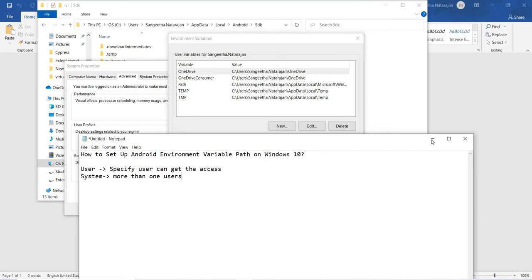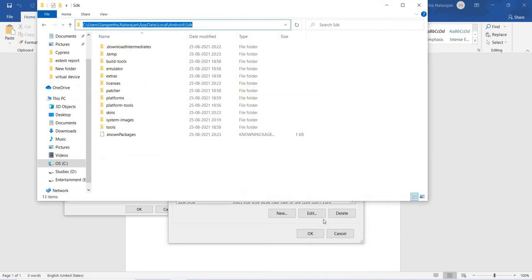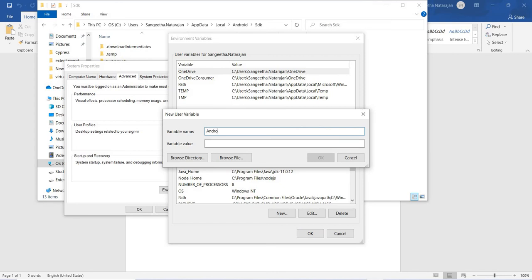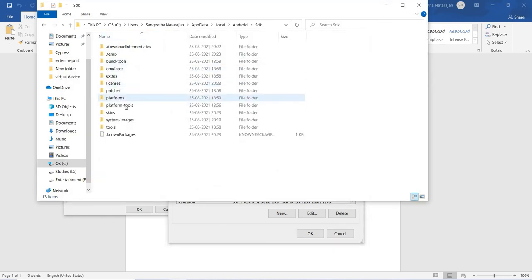Now I will tell you how to set the path for Android home. Copy the SDK path and go to Environment Variables. If you want access for only a specific user, click on New under user variables. You can create a variable name as ANDROID_HOME, give the variable value as the SDK path, and click OK.